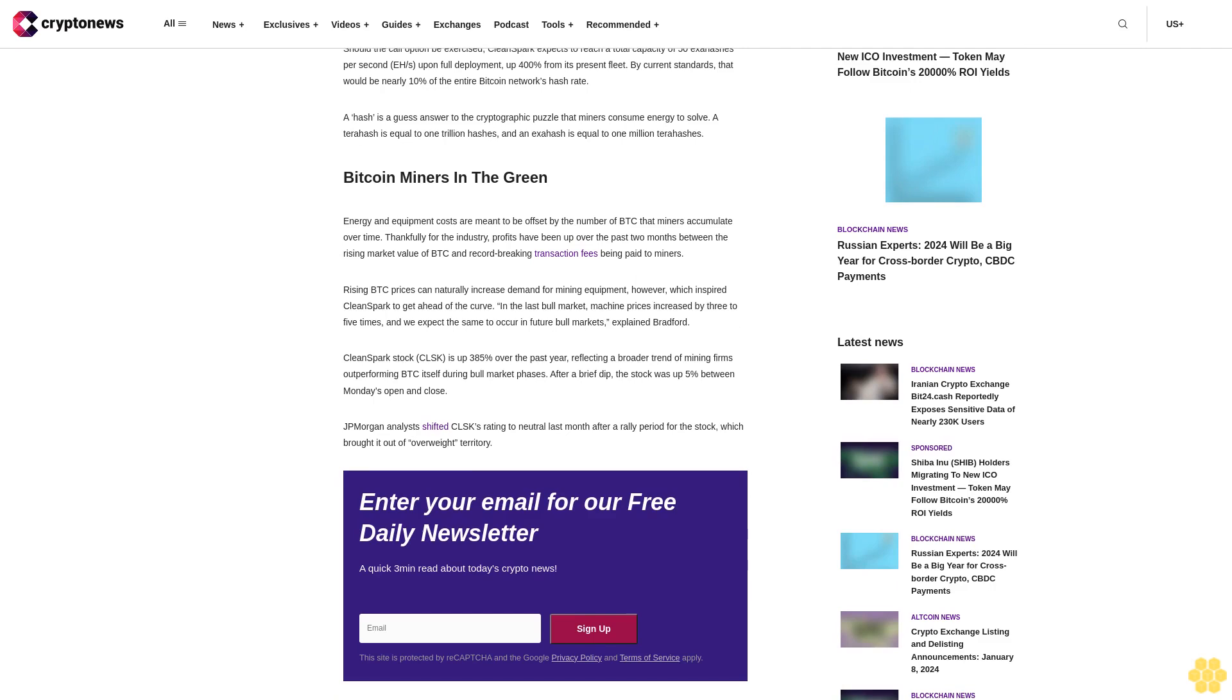JP Morgan analysts shifted CLSK rating to neutral last month after a rally period for the stock which brought it out of overweight territory. Enter your email for our free daily newsletter, a quick three-minute read about today's crypto news.